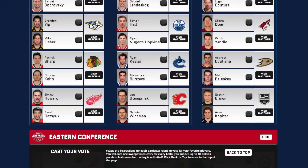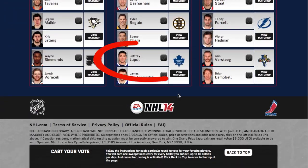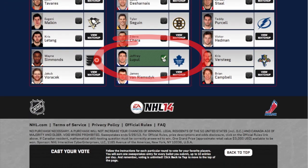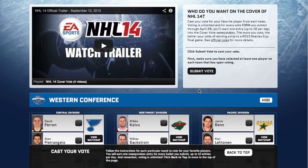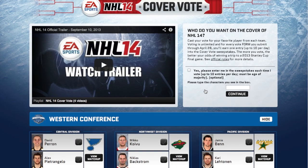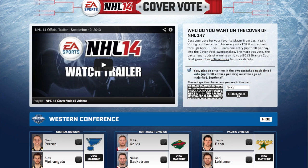Once registered, scroll down to Joffrey Lupul and click the checkbox to the right of his name. Then scroll back up to the top. Click submit vote. Enter the characters and click continue.